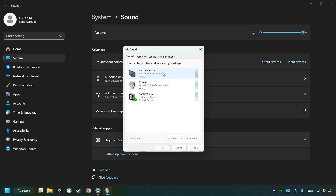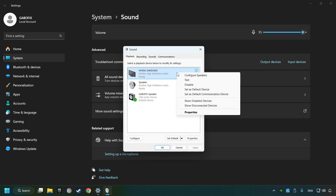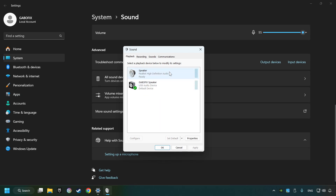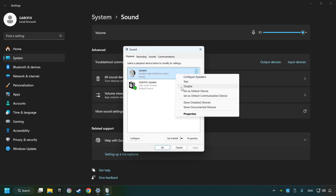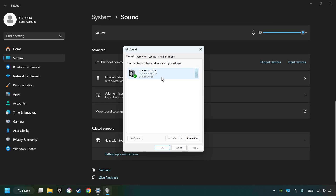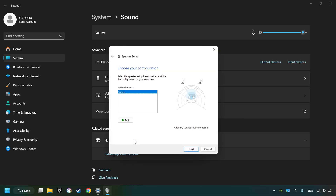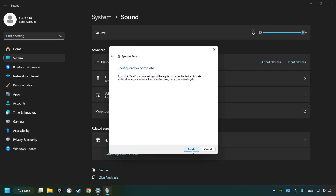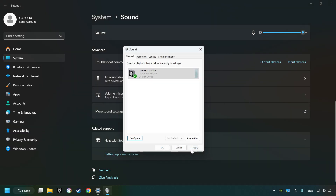Deactivate the sound devices which are not currently in use. Right-click on the device that you're currently using, set it as default device if it hasn't already been set, and click configure. Complete your setup and then click finish.